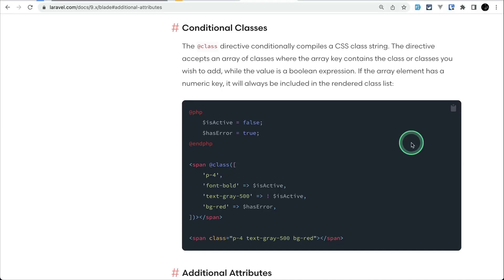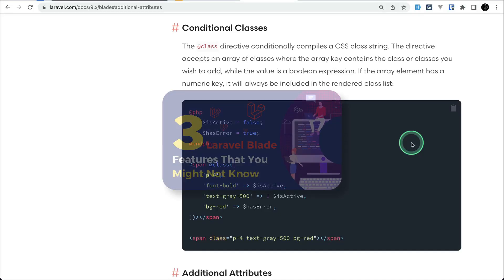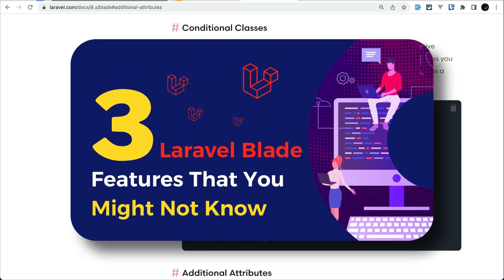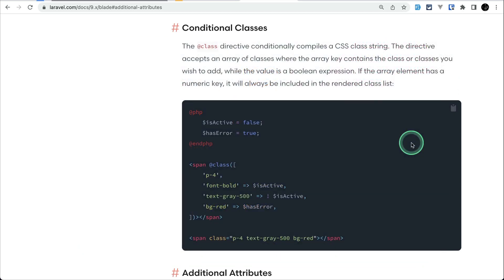Hey everyone, welcome to the other tips. My previous video was about three features of Blade that you might not know about, and you loved it very much. That's why I am also bringing additional three features of Blade that you might not know about.